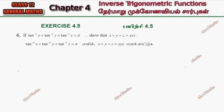Hi students, this is Alex here. This is question number 6, exercise 4.5. If tan inverse x plus tan inverse y plus tan inverse z is equal to pi, show that x plus y plus z is equal to xyz.